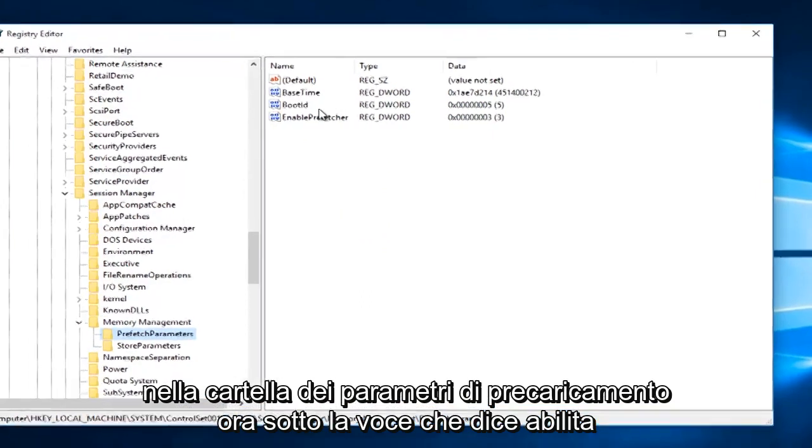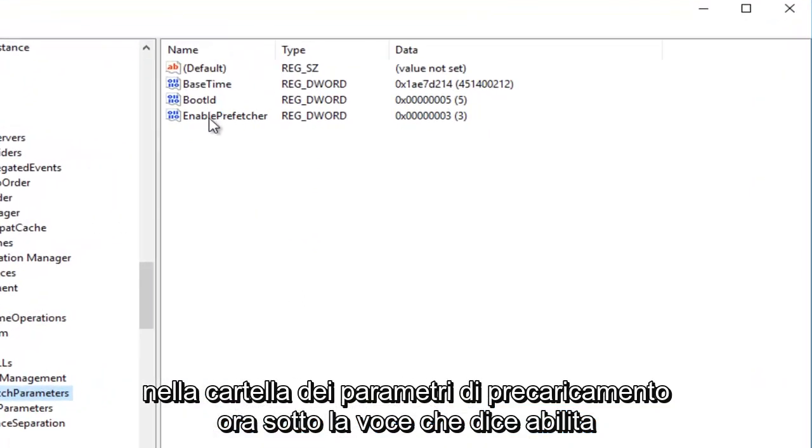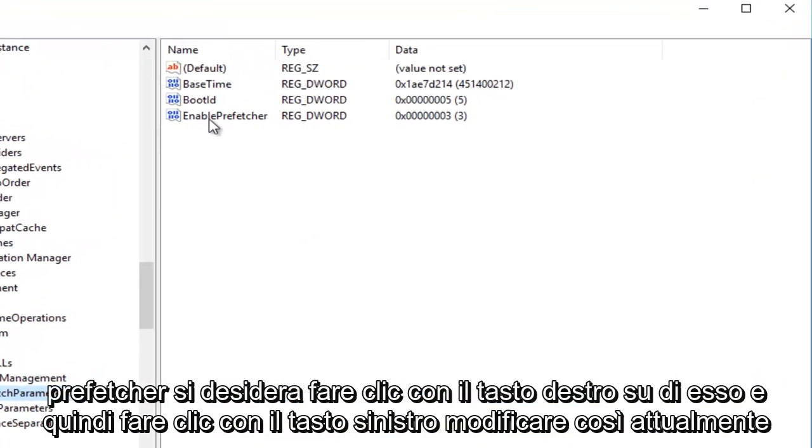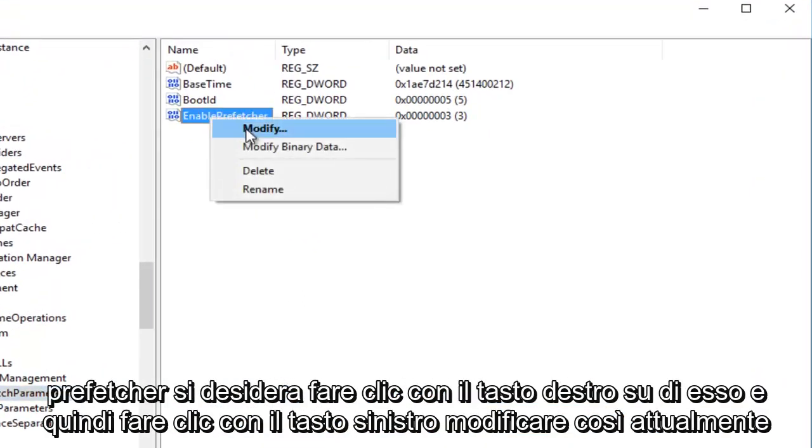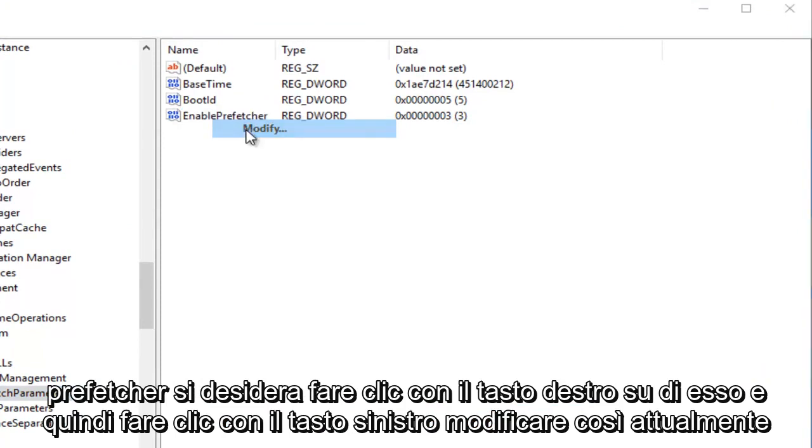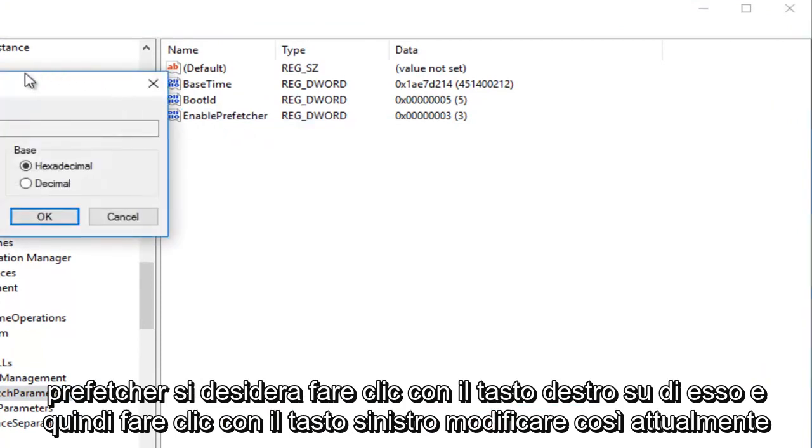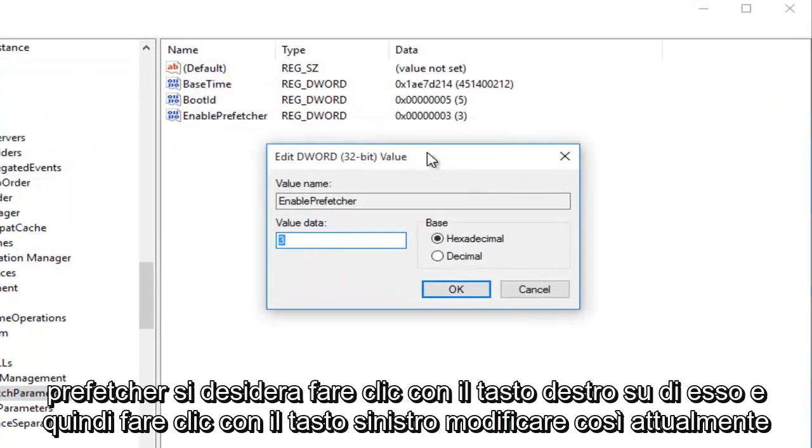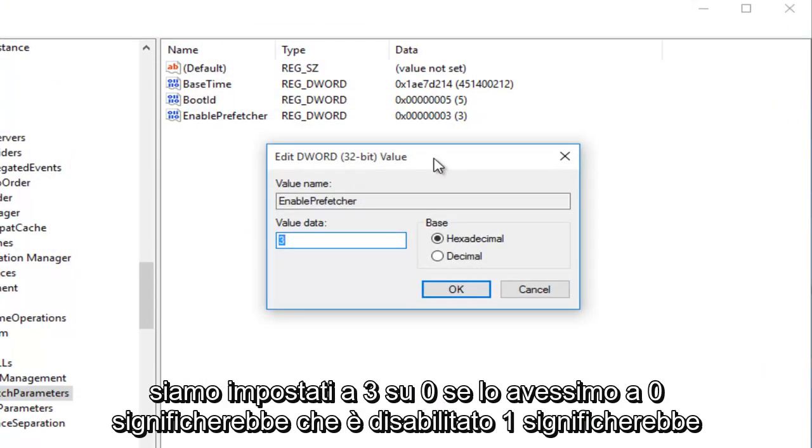Now underneath the entry that says Enable Prefetcher, you want to right-click on it, and then left-click Modify. So currently we are set at 3. 0, if we had it set at 0, would mean it's disabled.